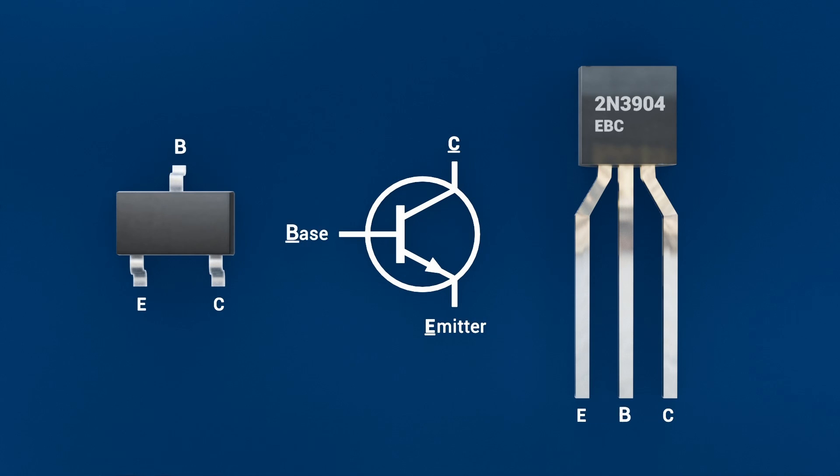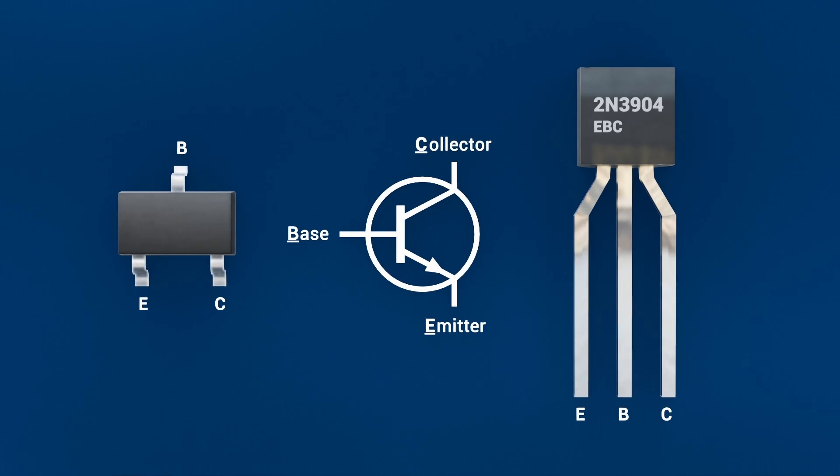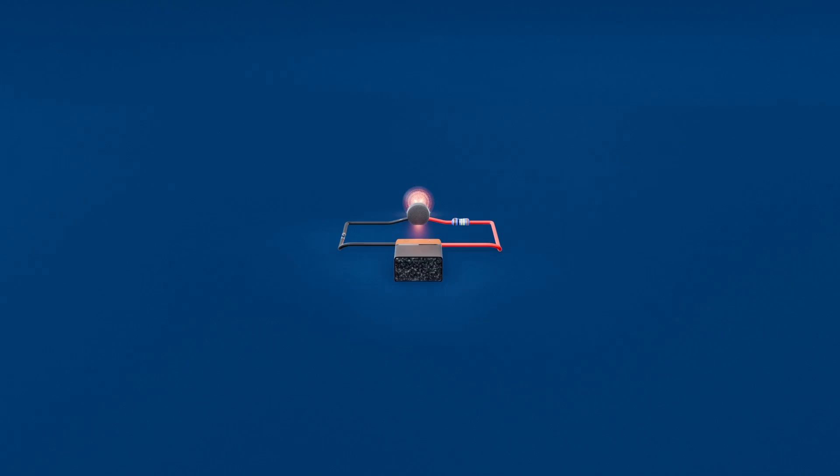The base, B, is ultra-thin, lightly doped, and controls carrier flow. And finally, the collector, C, gathers carriers and is also lightly doped. Now, let's see how this works in a circuit.